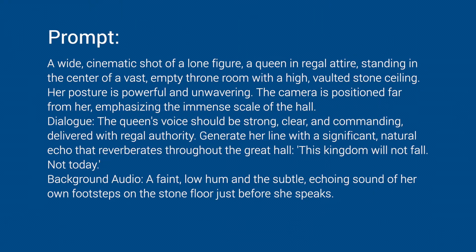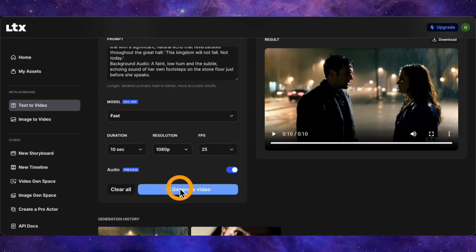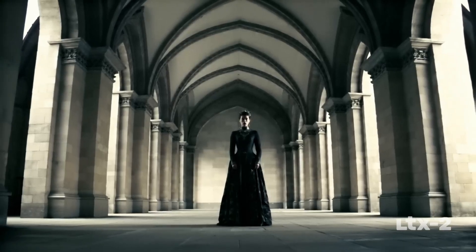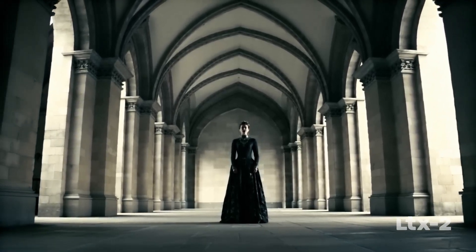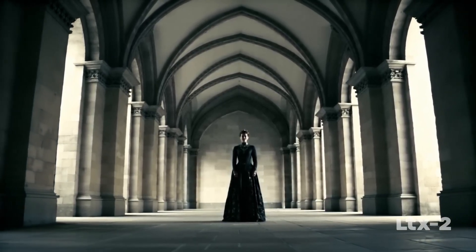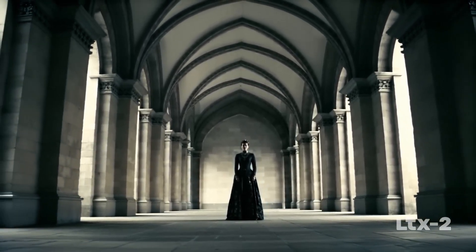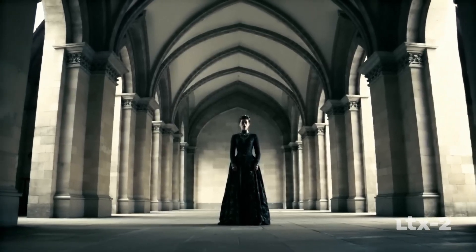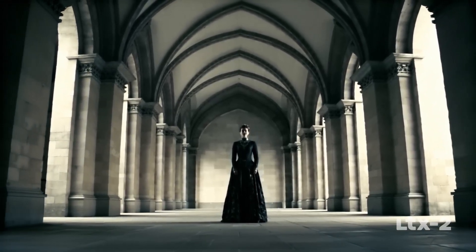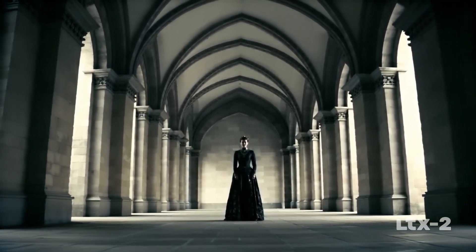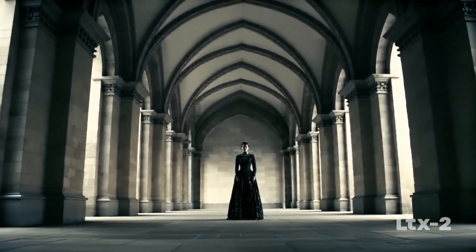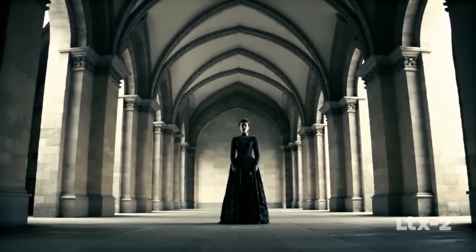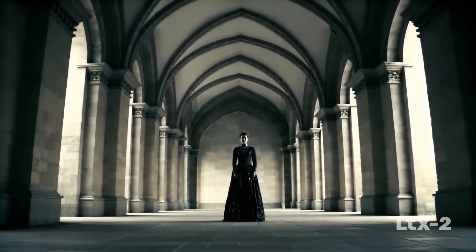Let's try a third prompt, keeping the settings the same. We're seeing a similar issue to the first test — it starts the dialogue way too early, without building any cinematic atmosphere. However, the dialogue delivery itself is very natural. It doesn't sound like a robotic text-to-speech voice at all — it sounds like an actor delivering a line. That's a huge plus for a fast and cheap model.